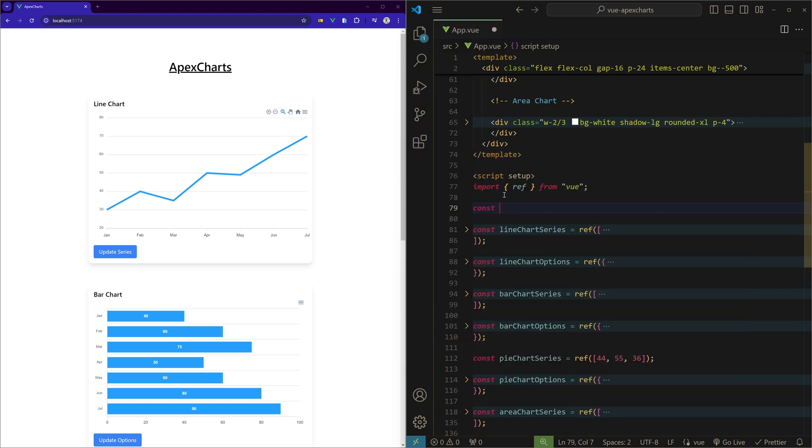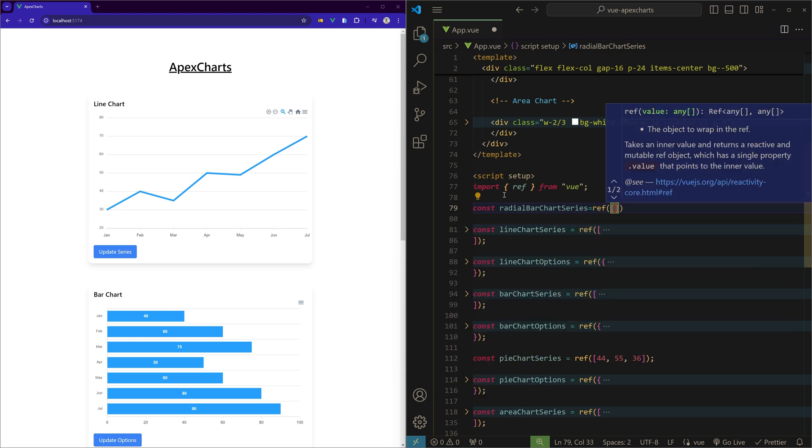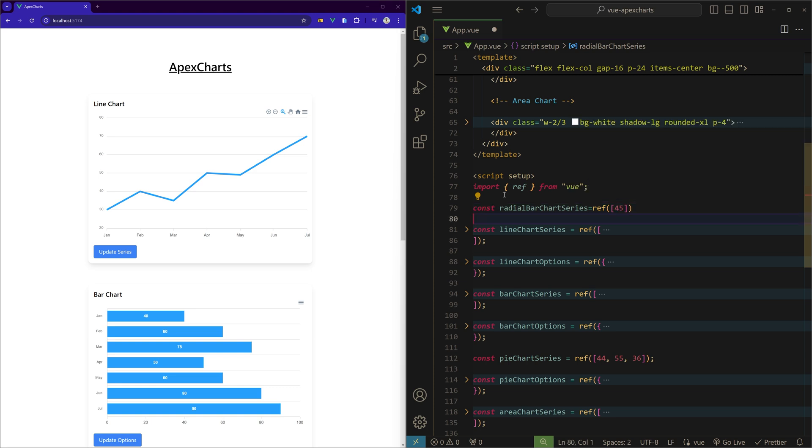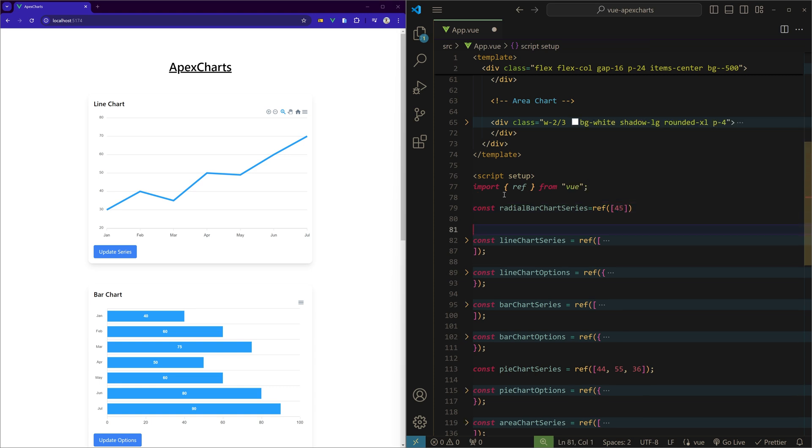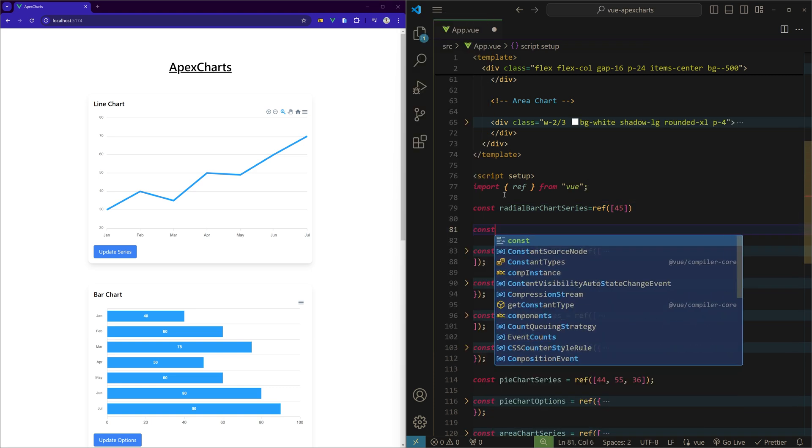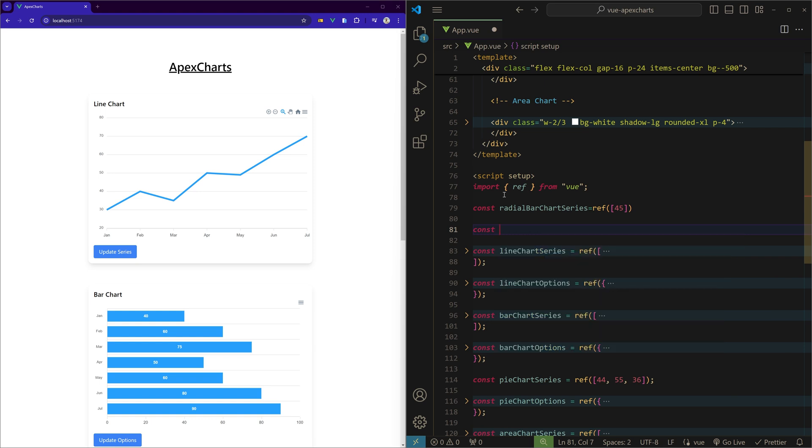Now let's go to the script setup and create these two. I'll copy this name. Const, so series is always an array of items. We'll use ref of an array. First we will see just one item, so I'll just put some random number, 45.